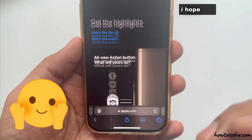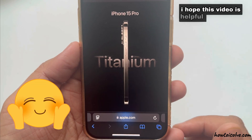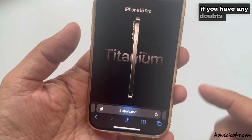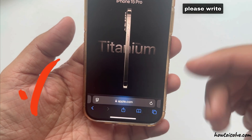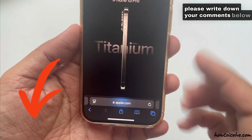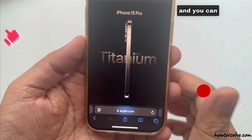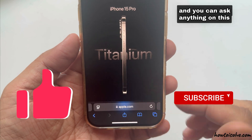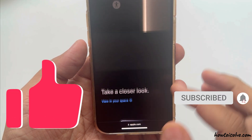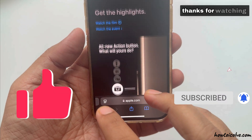I hope this video is helpful. If you have any doubts, please write down your comments below and you can ask anything on this topic. Thank you very much.